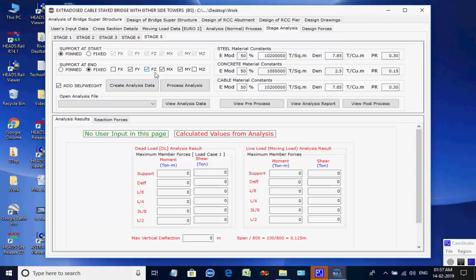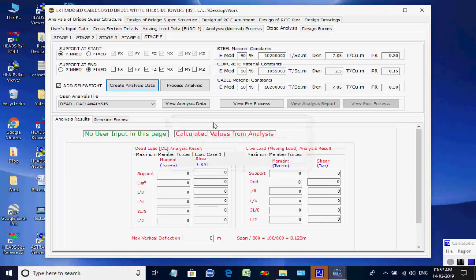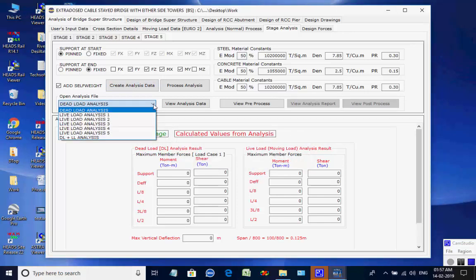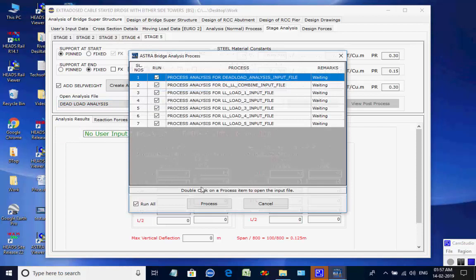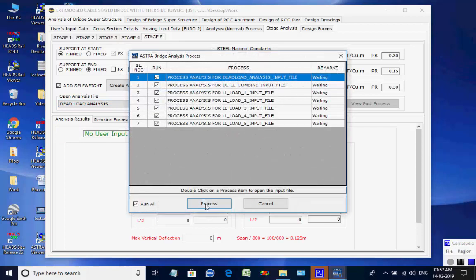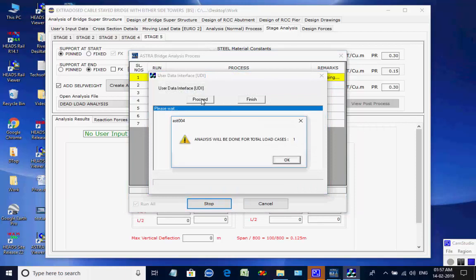Next, the page for stage five is opened. Click on button to create analyses data for all seven processes. All eight analyses are done one after another and finally the maximum member forces and support reactions are obtained for stage five.